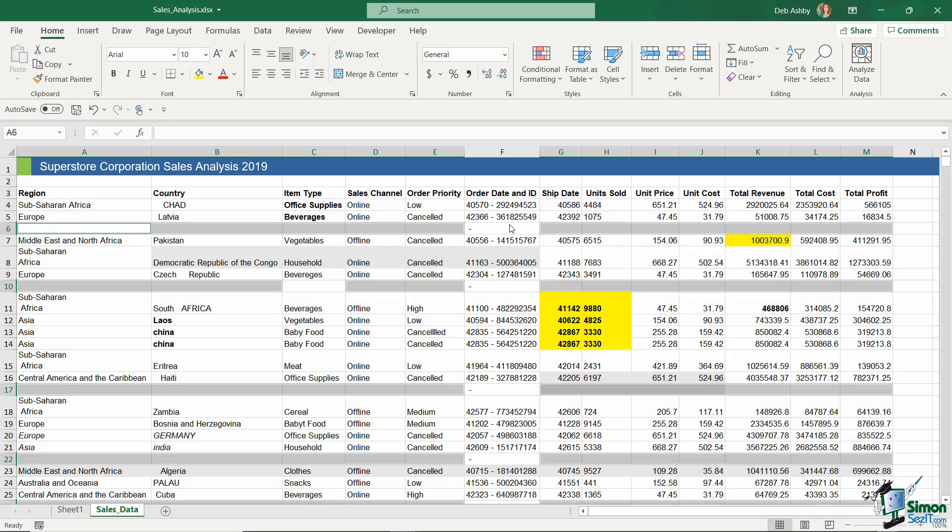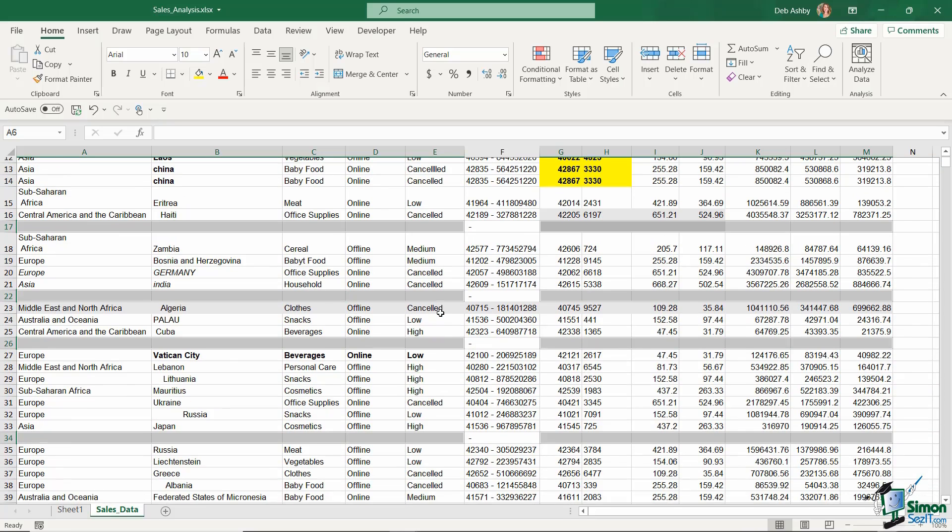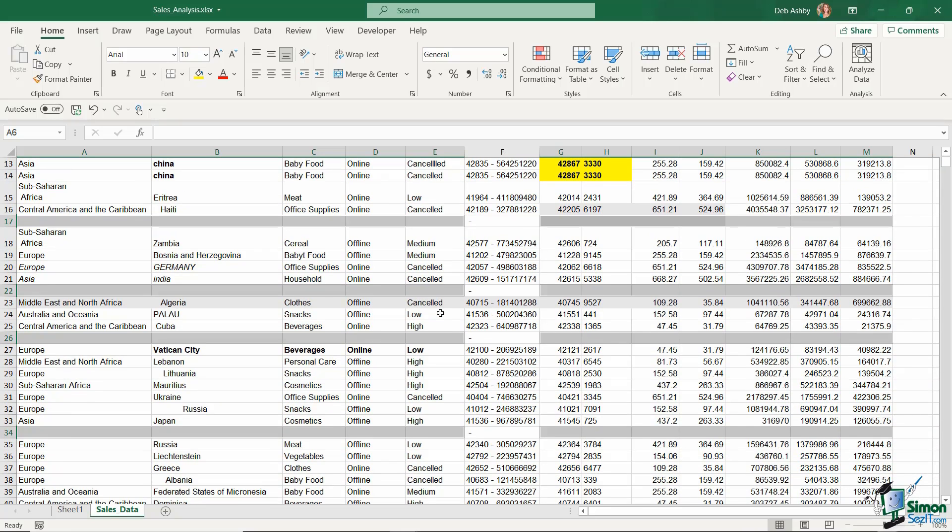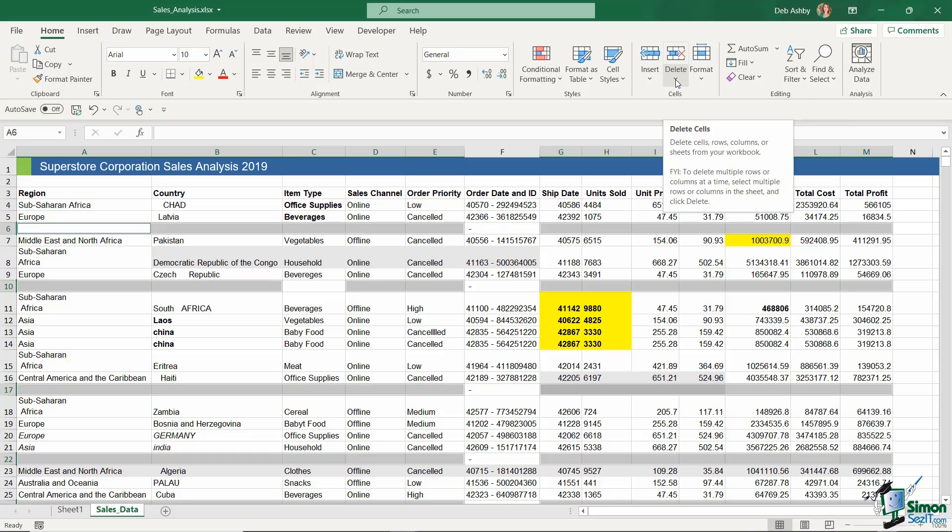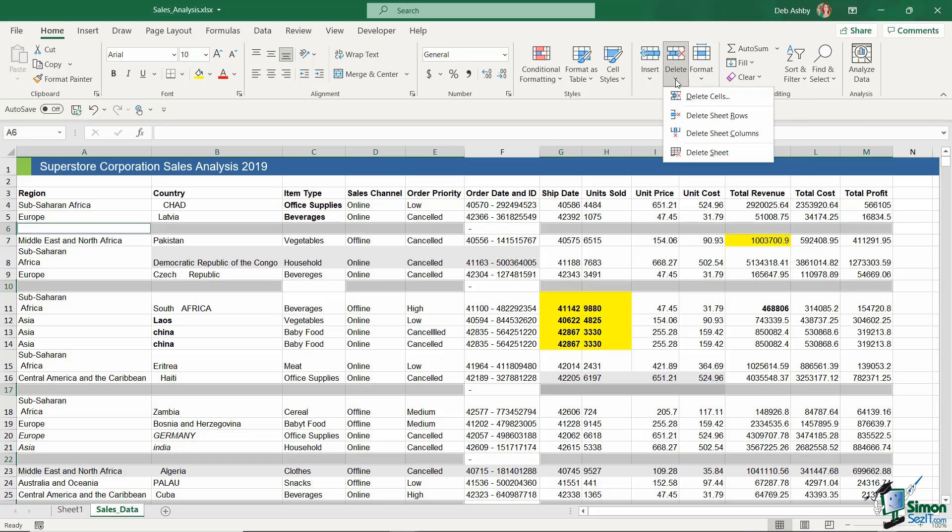Now if you have a fairly large data set like I do, that might take a couple of seconds, but take a look at what's happened. It has selected all of those blank rows. Now that I have them selected, I can simply go back up to the Home ribbon, into the Cells group, click the drop-down underneath Delete, and say Delete Sheet Rows.